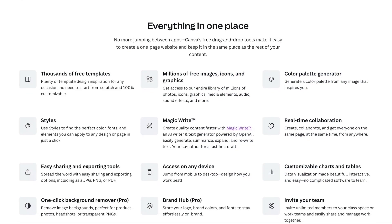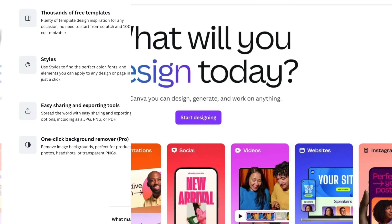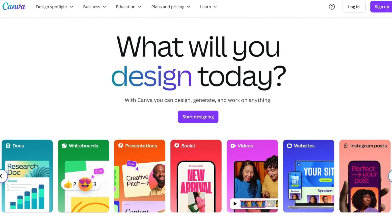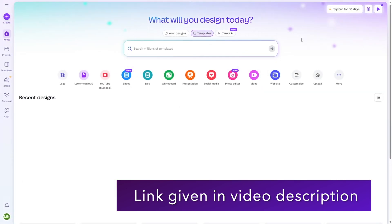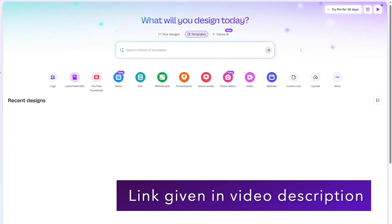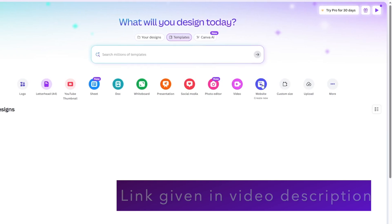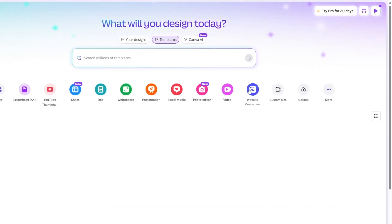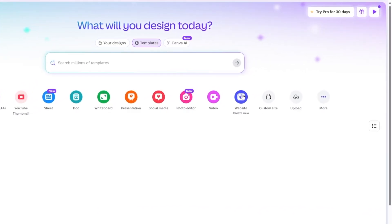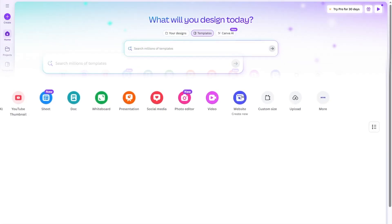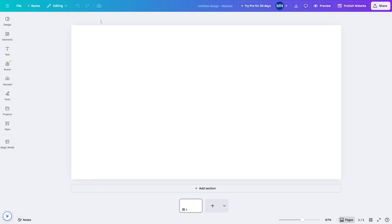We are going to create a website using the Canva website builder. Once you go to canva.com, make sure to sign in. If you don't have an account, just create one. After you do, you can see that the website creation option is over here. If you cannot find it, you can simply click on 'See More' and find it there.